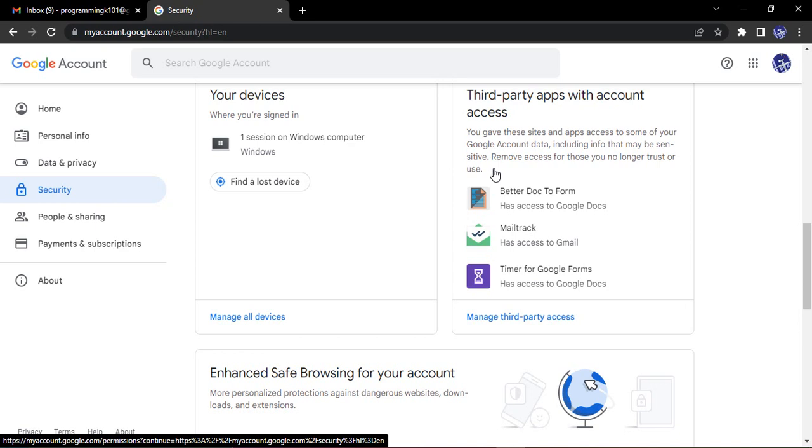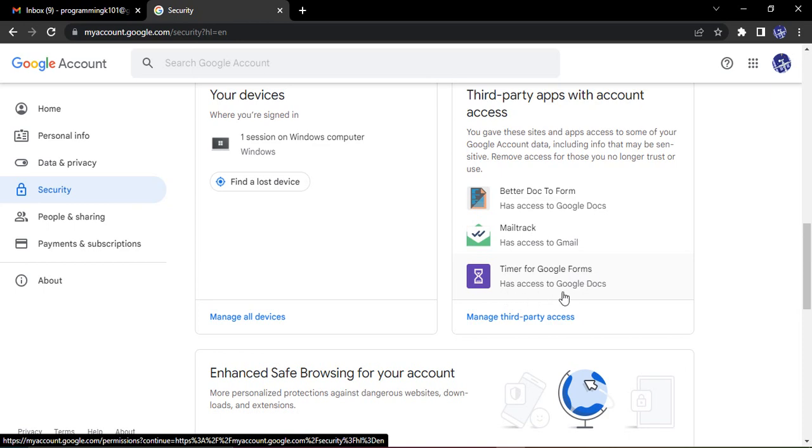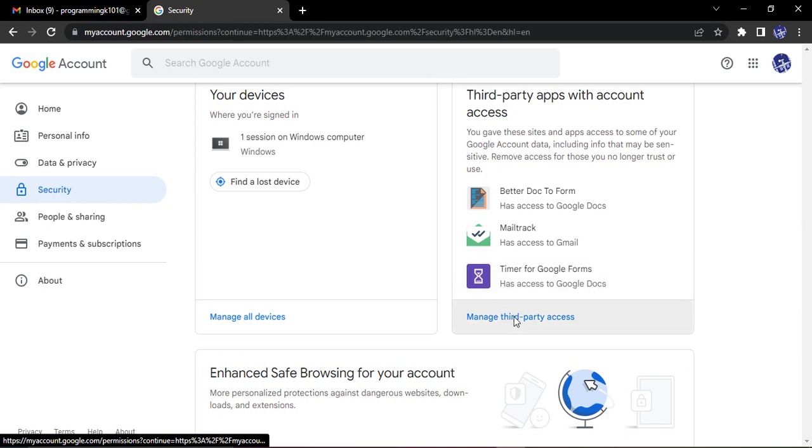The first app I have is Better Doc to Form that has access to Google Docs. Next I have MailTrack which has access to my Gmail. Next you have Timer for Google Forms which has again access to Google Docs.